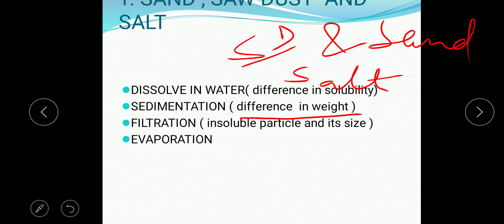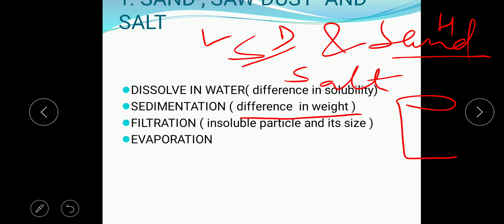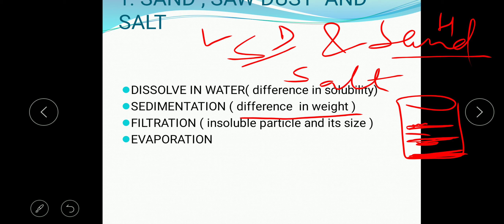Next, we apply sedimentation. The principle is the difference in weight. Out of the two insoluble components, sawdust is light in weight and sand is heavy. After sedimentation, the sand settles at the bottom, the solution of salt and water is in the middle, and the sawdust floats above.